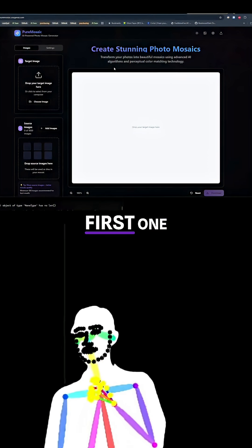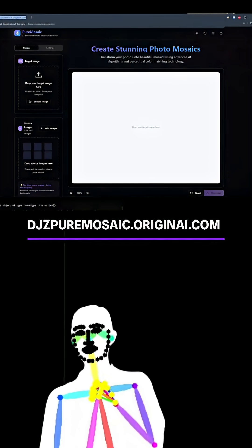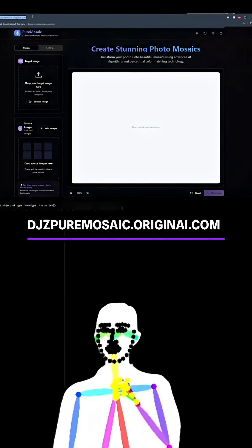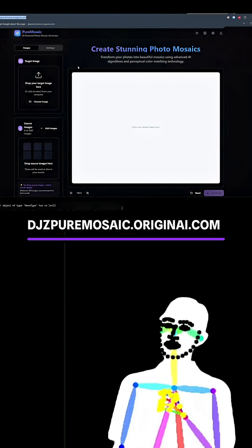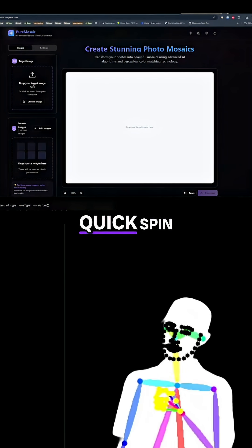So this is the first one. It's moved to its home, djzpuremosaic.originai.com. Let's give it a quick spin.